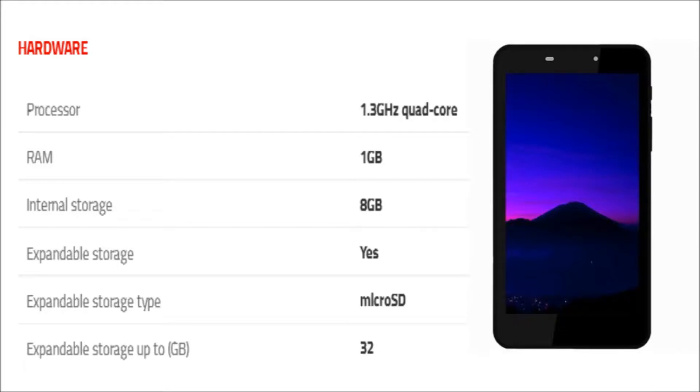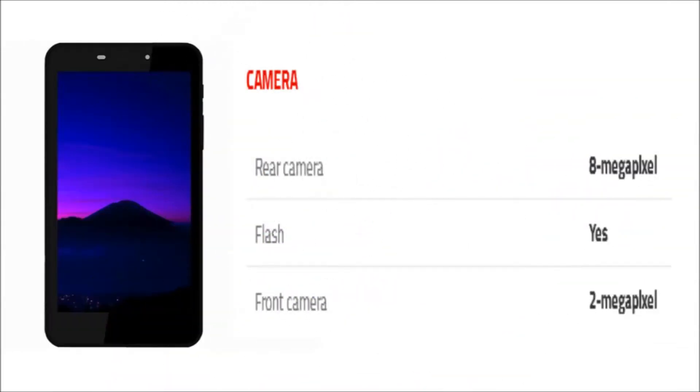The phone packs 8 GB of internal storage that can be expanded up to 32 GB via micro SD card.